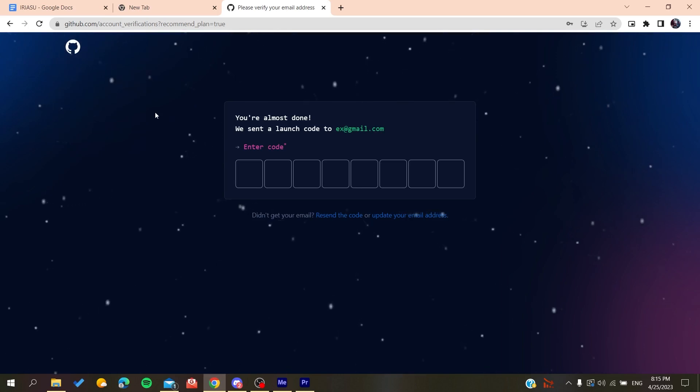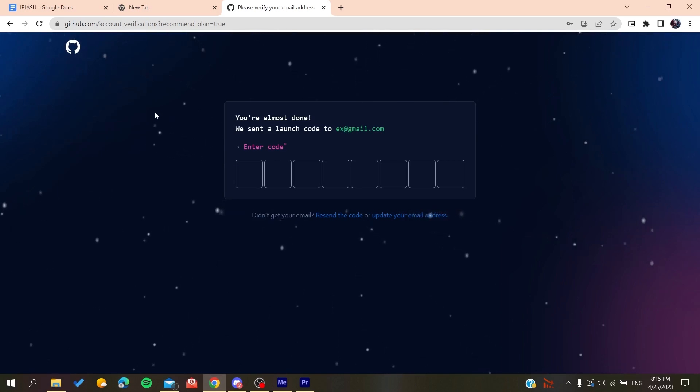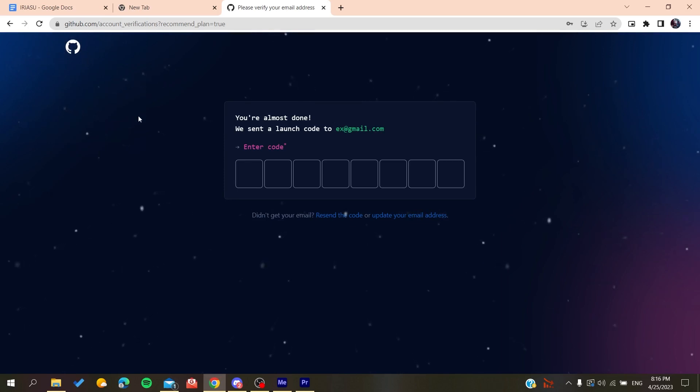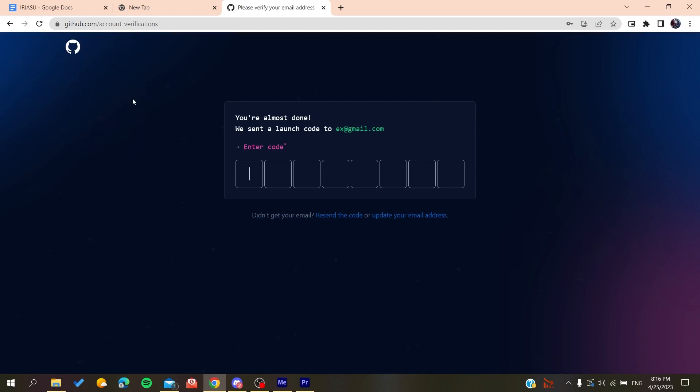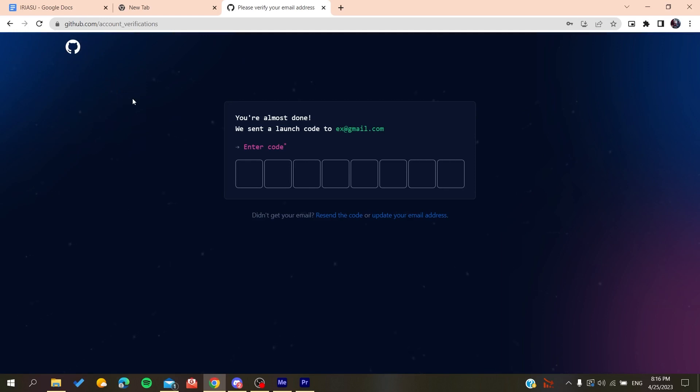After that, it will sign you in and you'll have access to use the GitHub repository. Now all you need to do is follow these simple steps. After you've logged into your account...